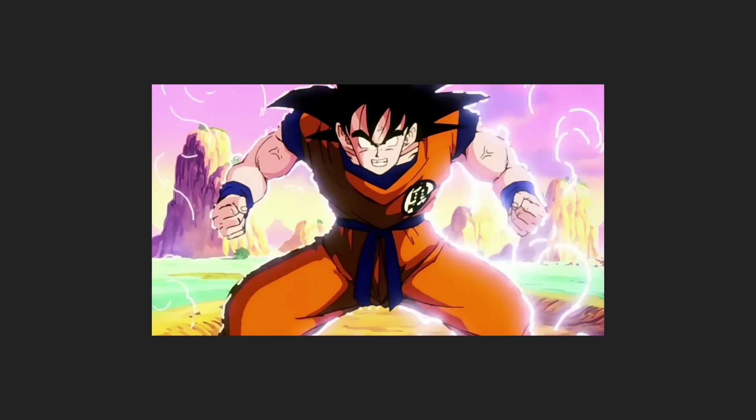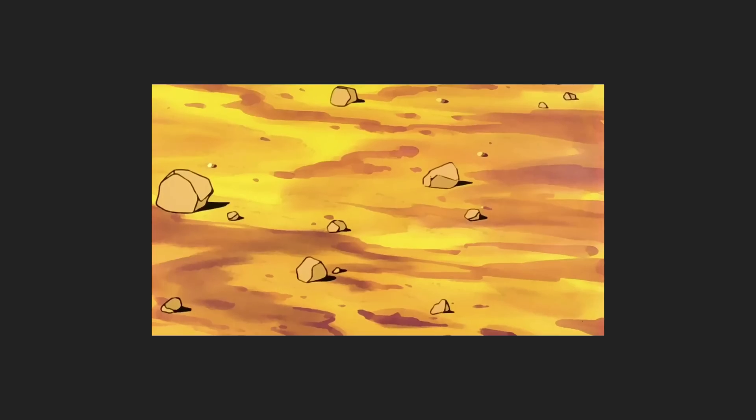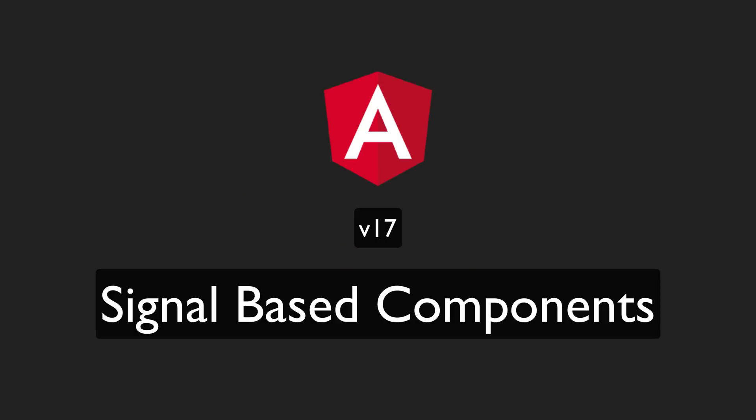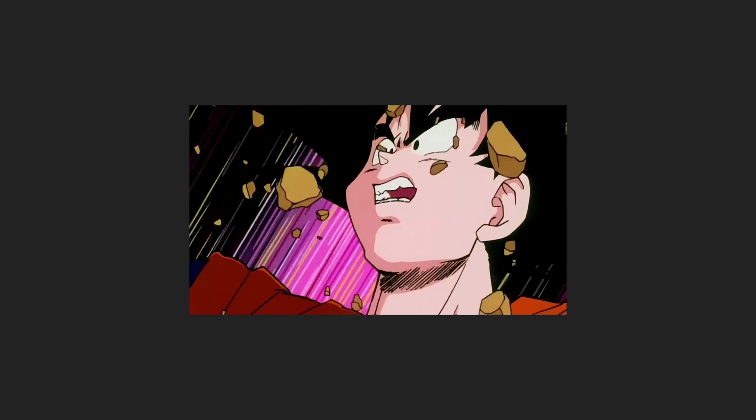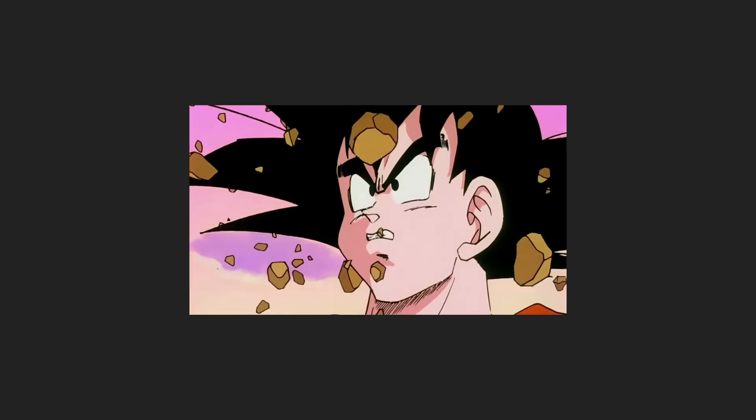Their true power will be unleashed likely in the next major version of Angular when signal-based components are released. This will take signals from a generic sort of reactive primitive that can be utilized in Angular to something that is fully integrated and a core part of the Angular experience.